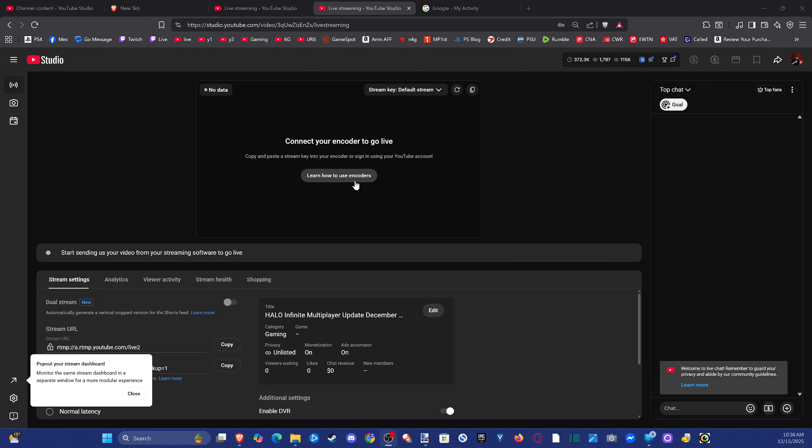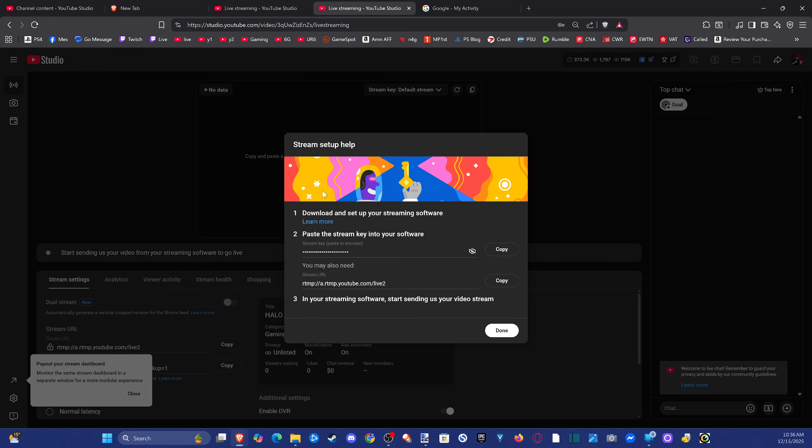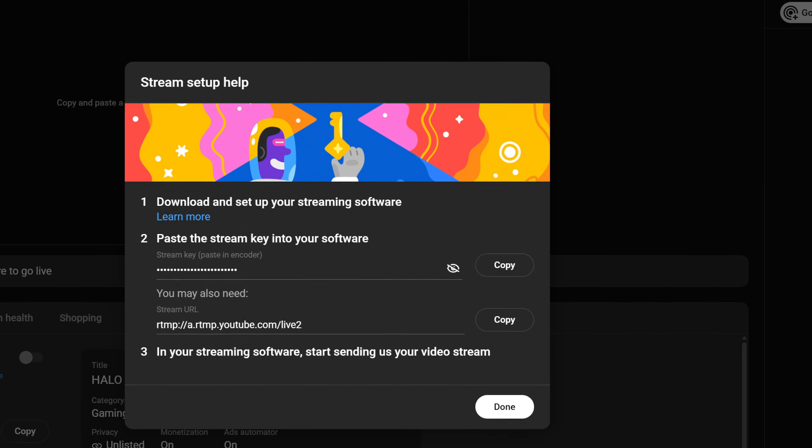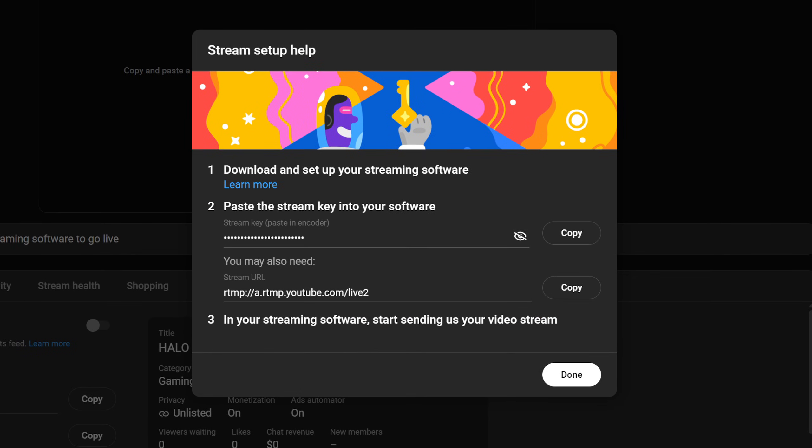So we press this, open up our stream key. And it'll say copy. So here's the direct URL to our stream. But we just want to hit copy right here and select this.